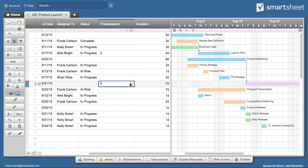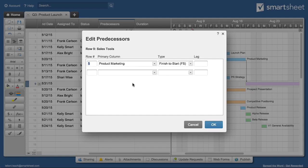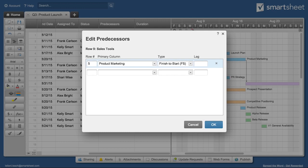To edit predecessors, click on the small pencil icon. Here you can change the number of lag days or hours and also change dependency types. For example, you can modify a dependent task to start at the same time as its predecessor.